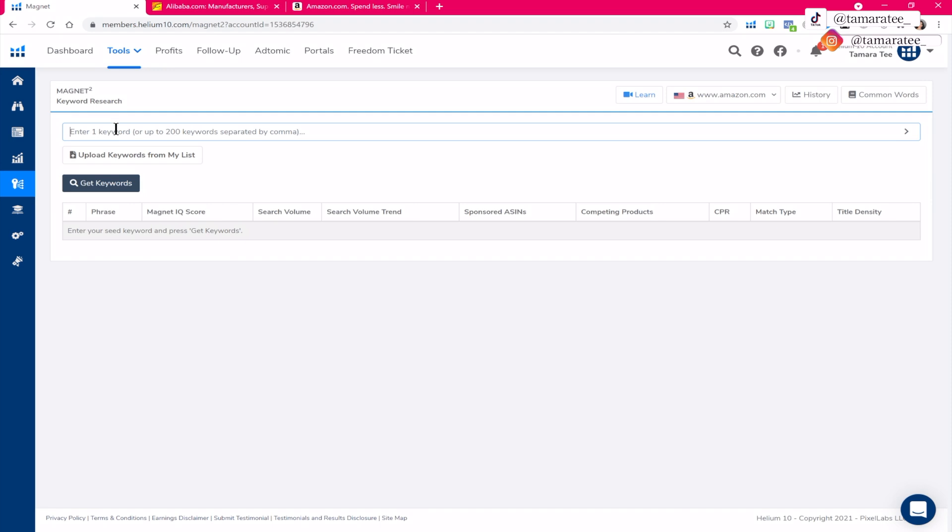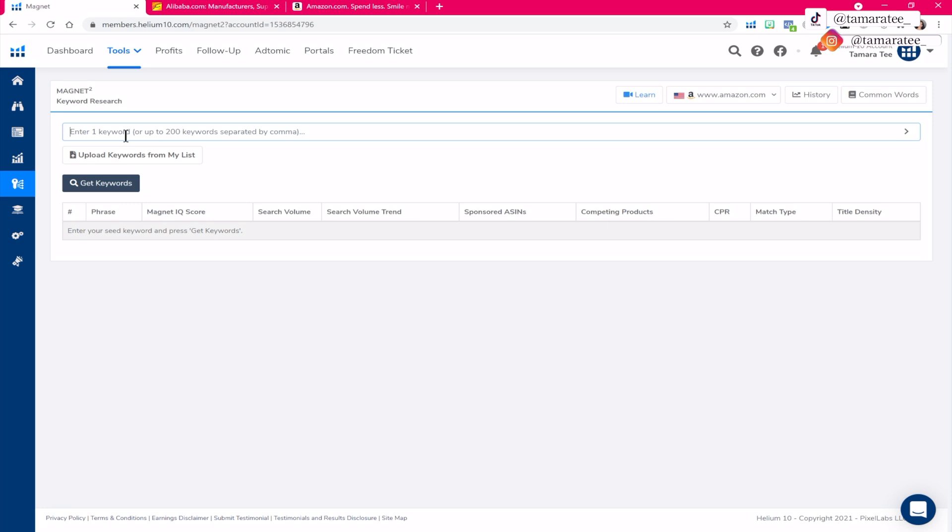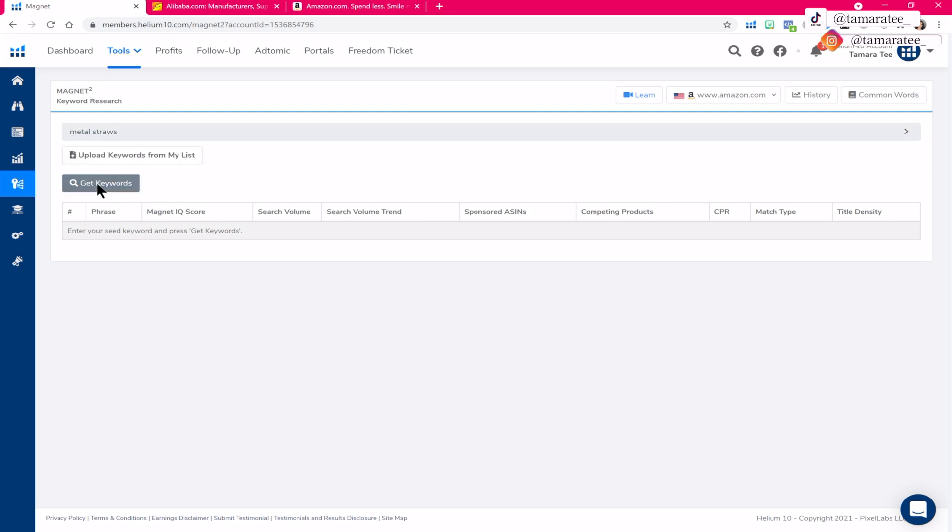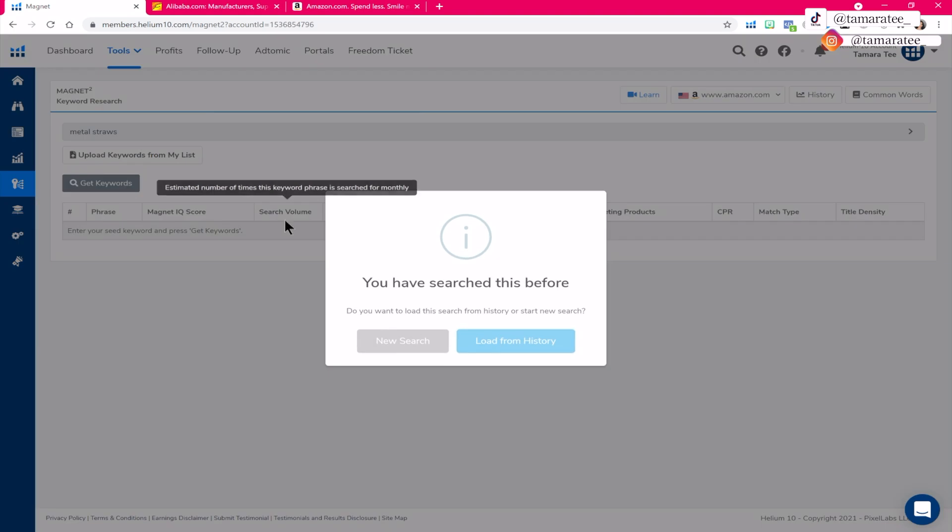So right here I am just going to type in a keyword for a product that comes to mind that is small and simple and not fragile. So the reason why you want to think of smaller products that are light and simple is because you get charged less for Amazon FBA fees and your cost per unit will be a lot less compared to a large complex item.